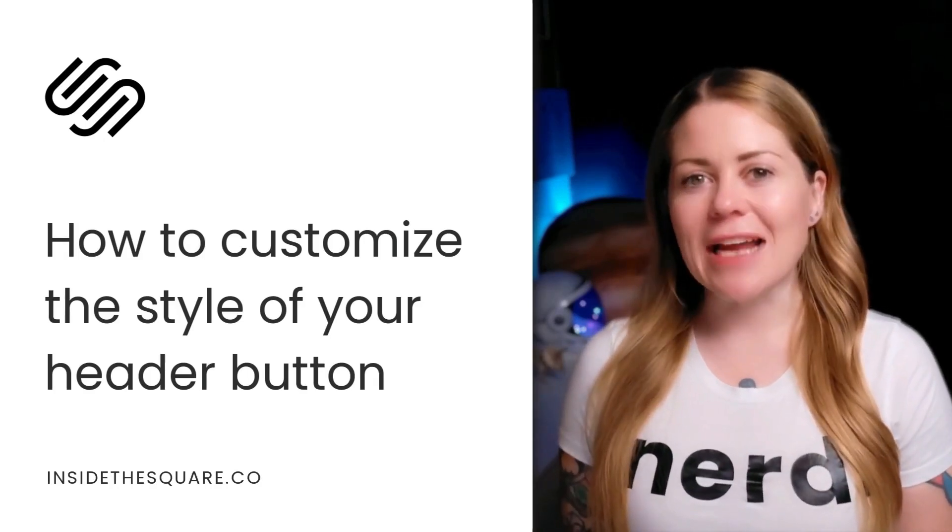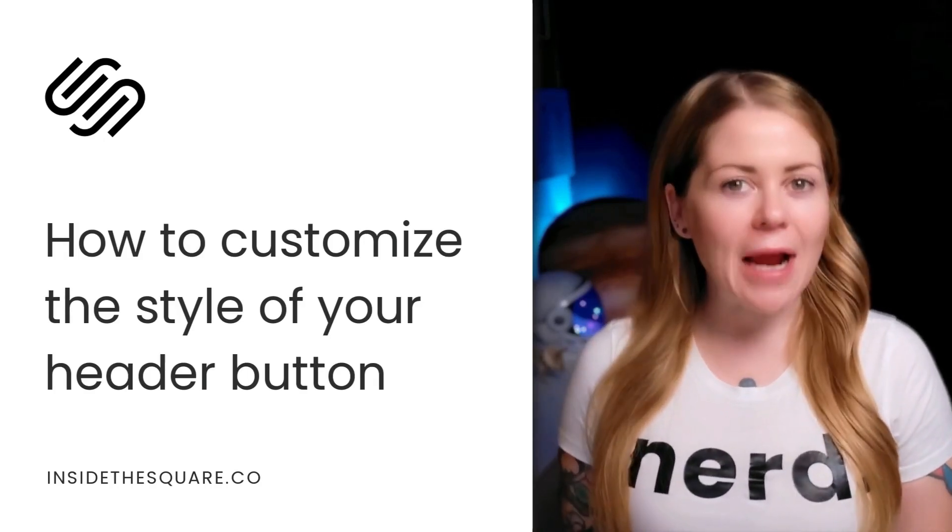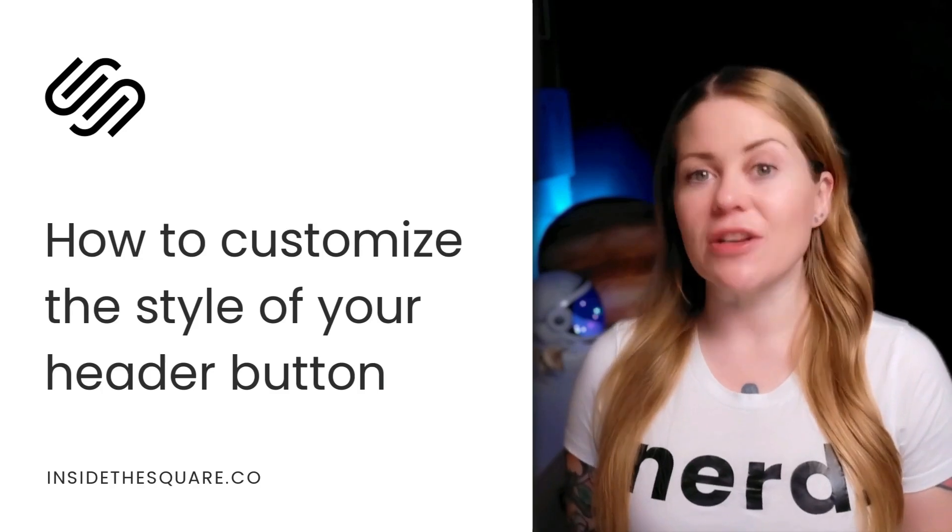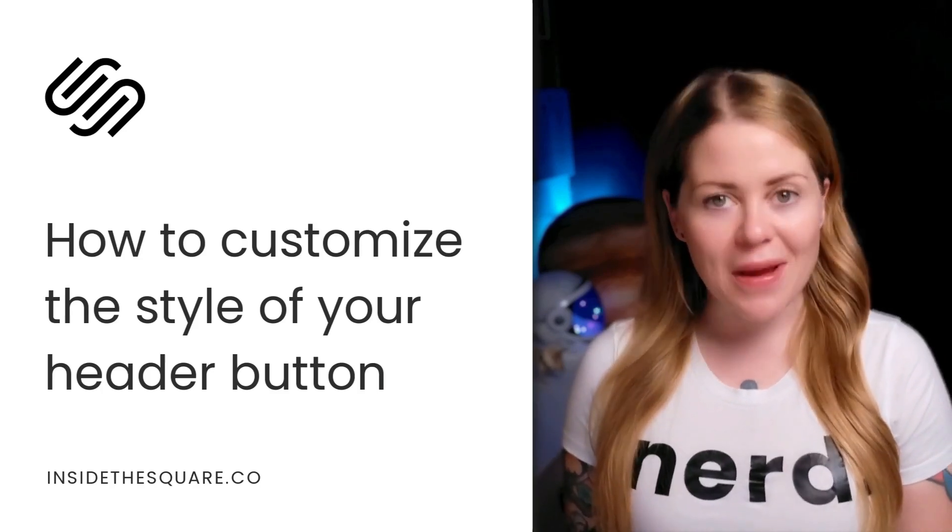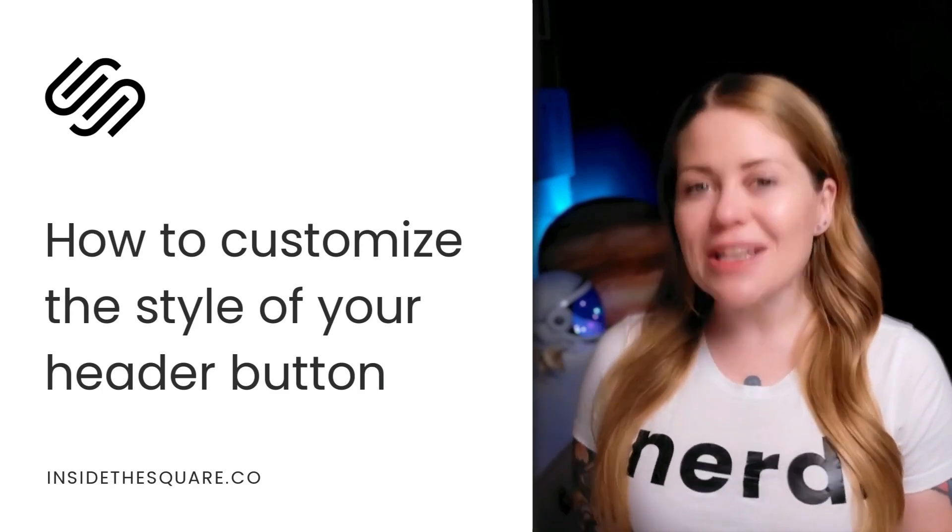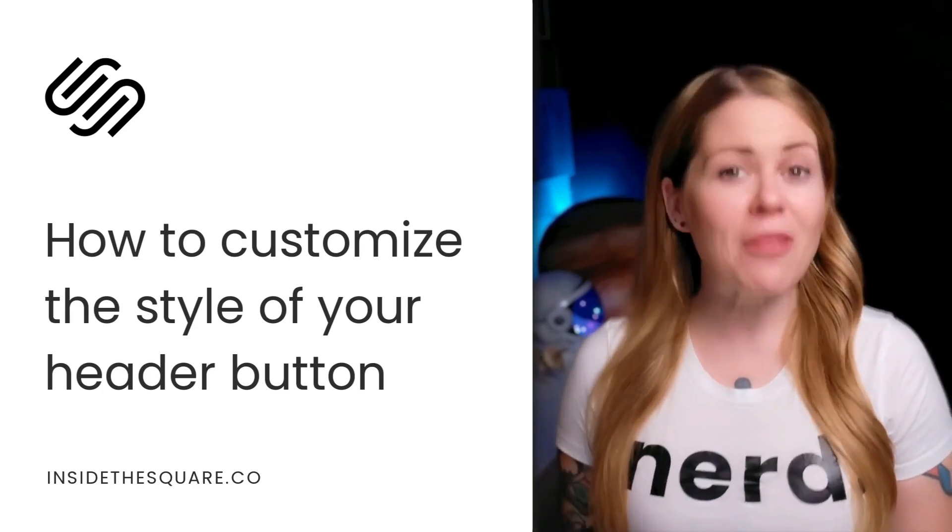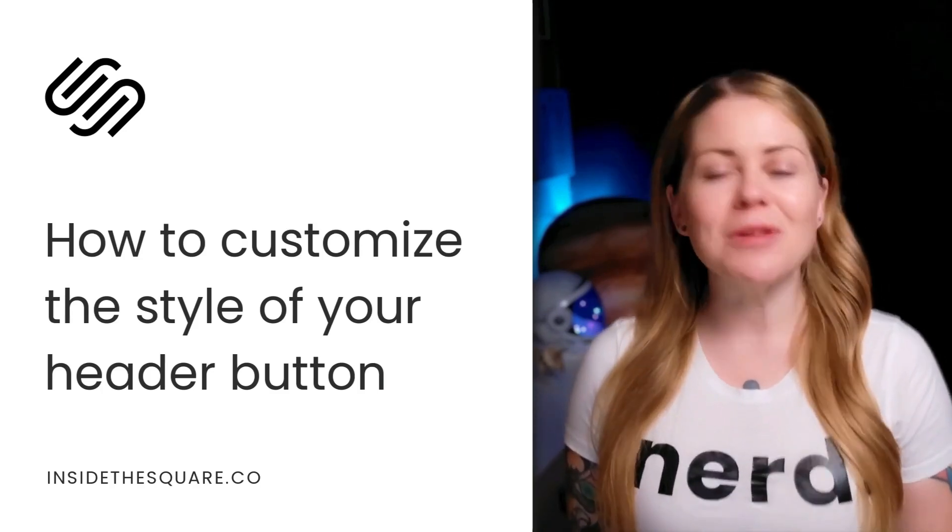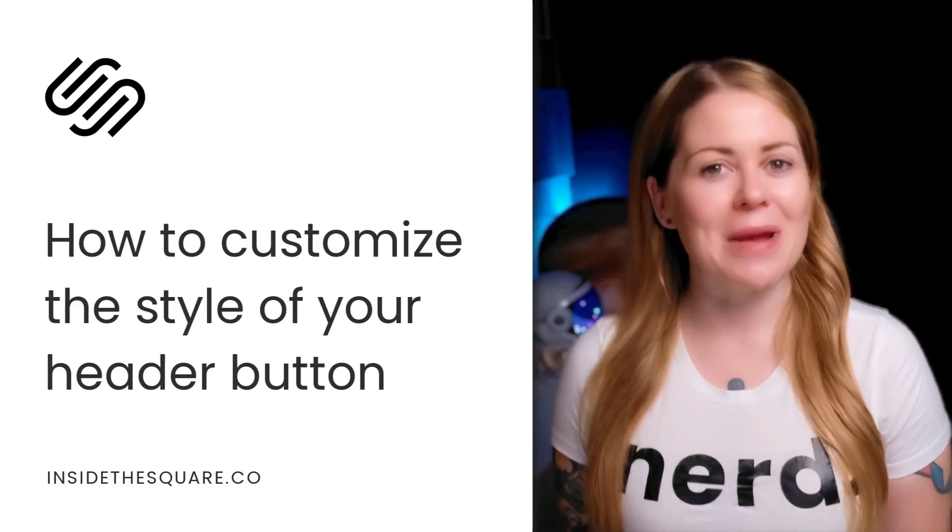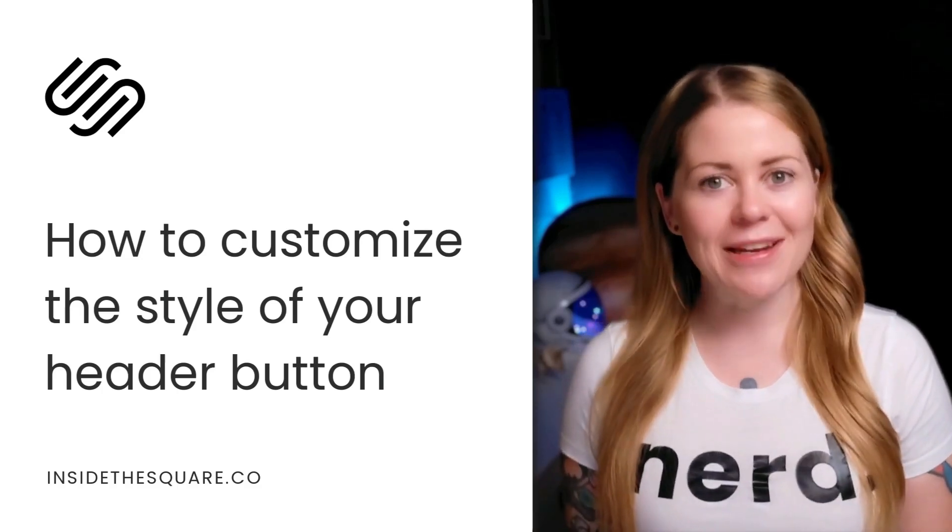That button is designed to match the primary button color that you've set inside your site styles menu. But if you want it to be a different color than the primary button, you've got to use just a little bit of custom code to make that magic happen.